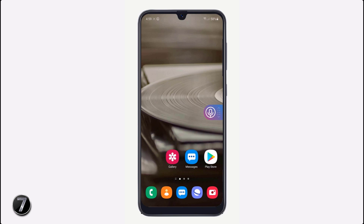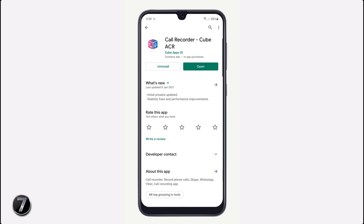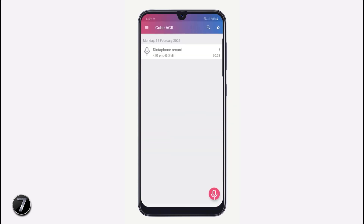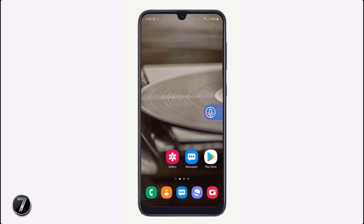If you want to record a phone call or WhatsApp call, all you need to do is install an app called Call Recorder — Cube ACR. With this app, you can easily record your phone calls, WhatsApp calls, Skype calls, and IMO calls by pressing the mic icon. It's very simple and easy to use.